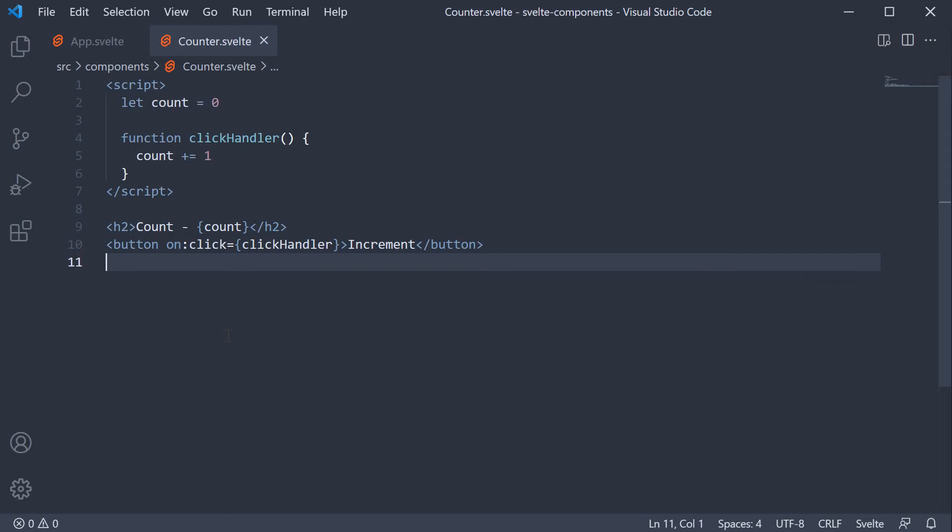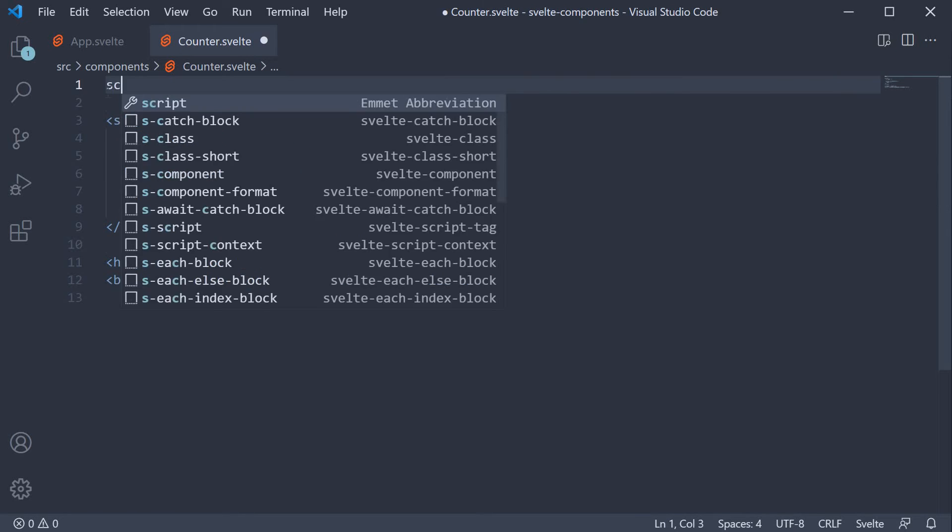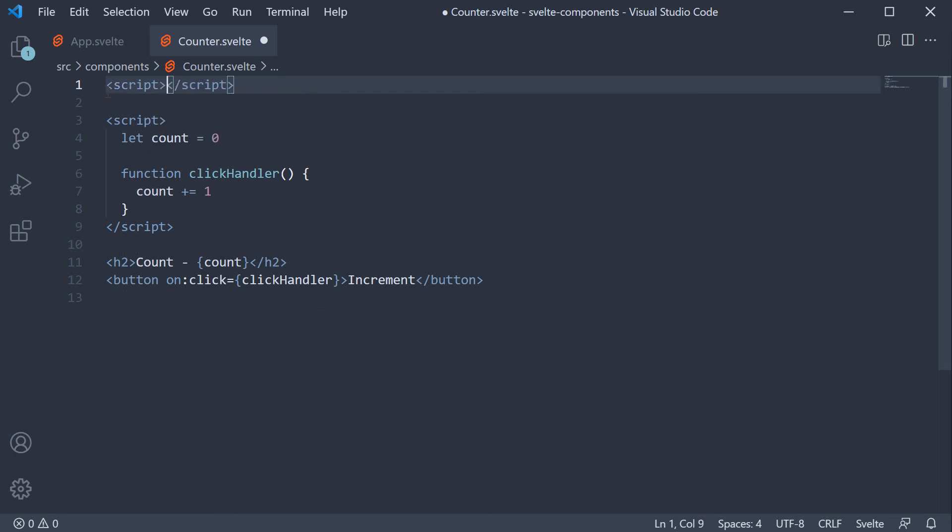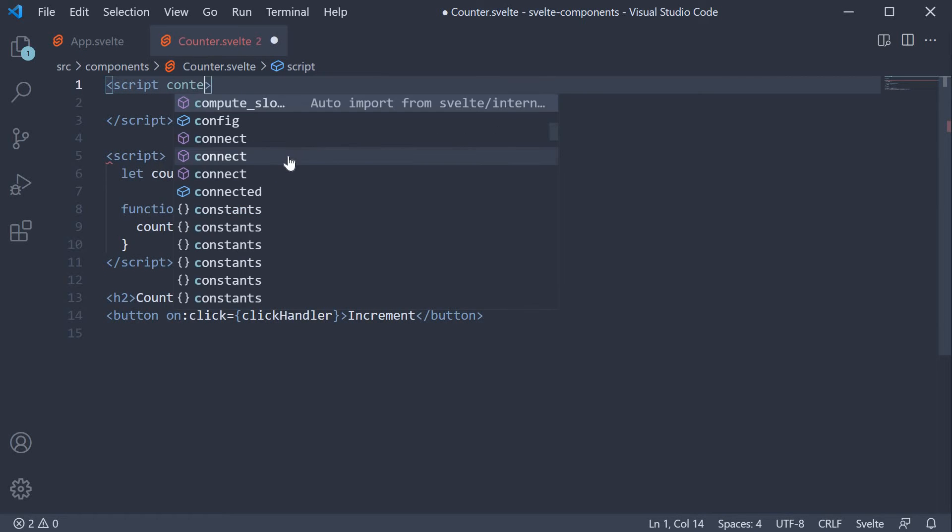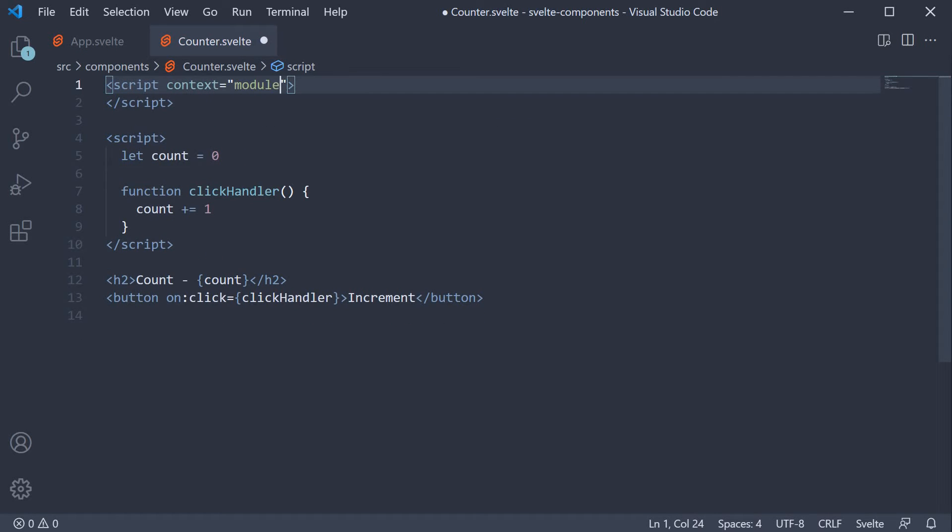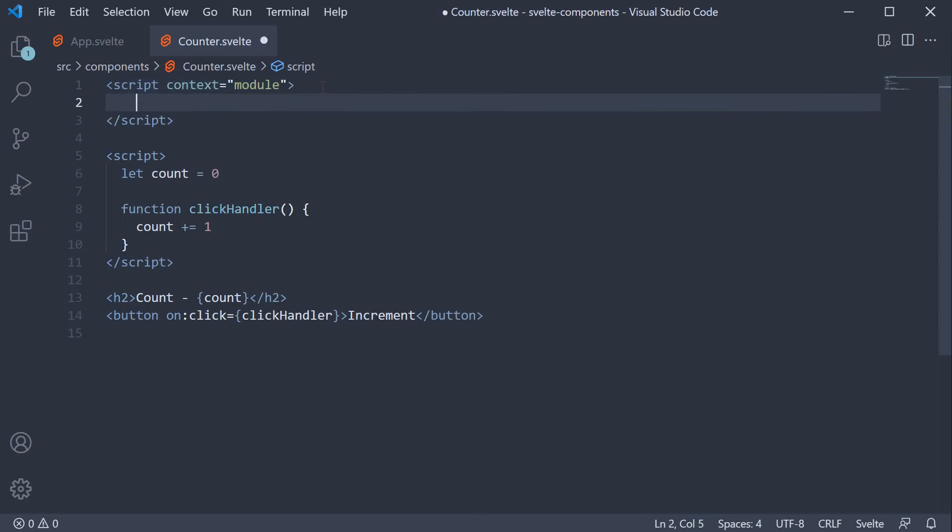We can achieve this code sharing by declaring another script tag but this time with context equals module specified on the tag. For our example let's track the total count for all the counter instances. So script tag but this time context equals module. Within this module context let's declare another variable called total count and initialize it to zero.